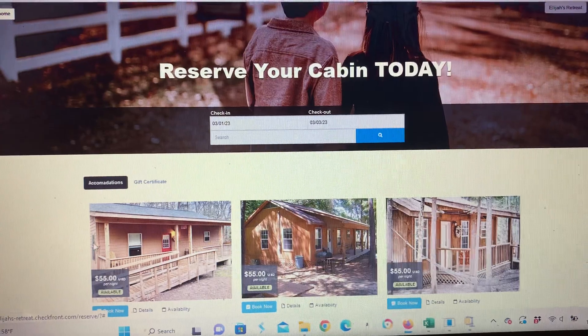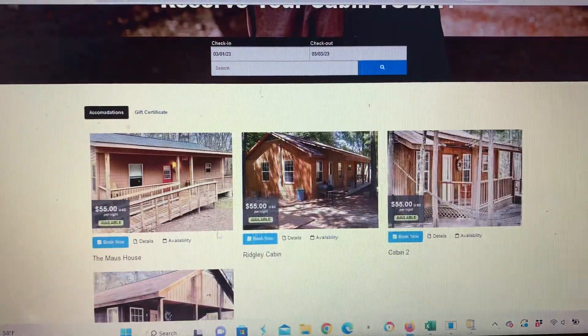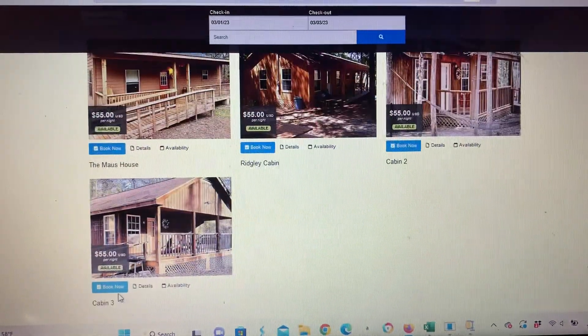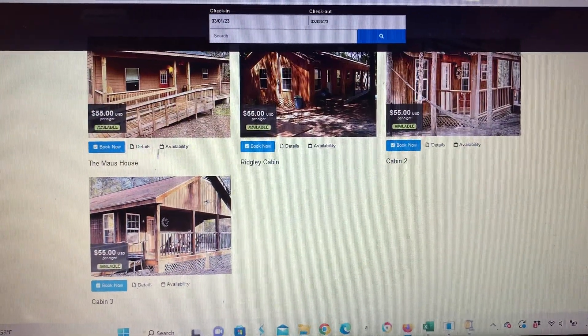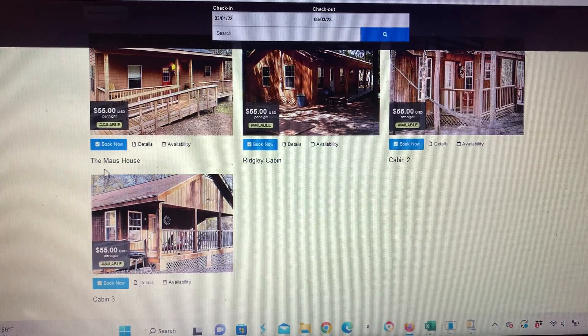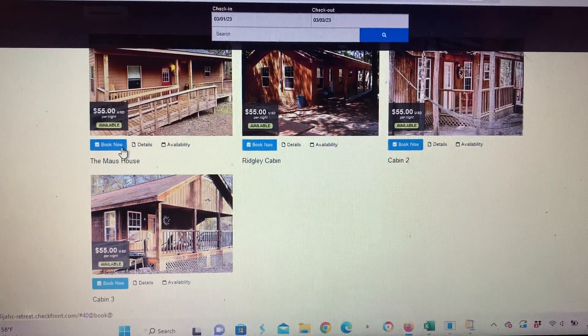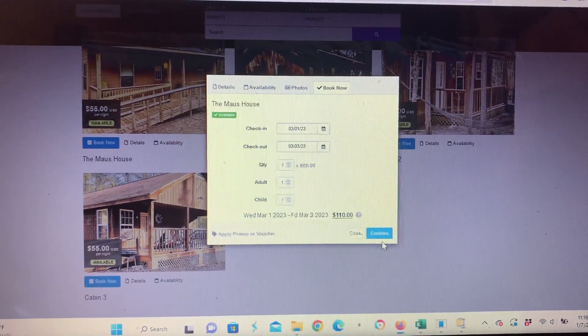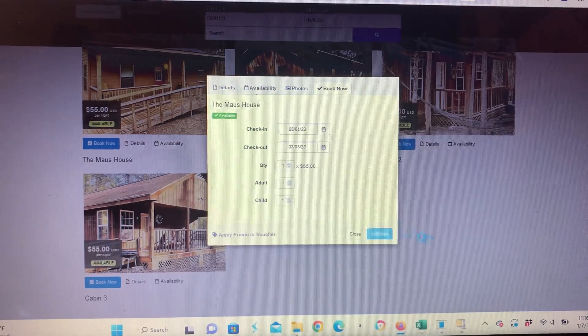Then you go down and you see all the cabins that are available. You have your Mouse House, Richly Cabin, Cabin Two. You're just going to select one of them, hit Book Now, and then go ahead and hit Continue.